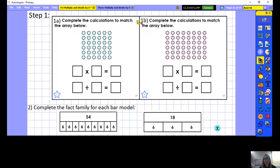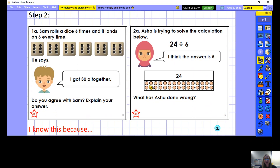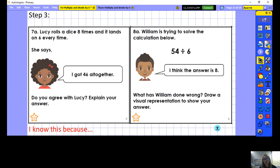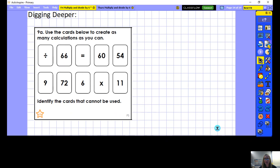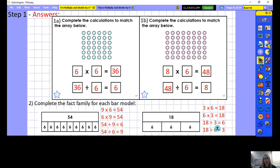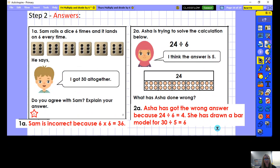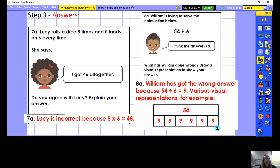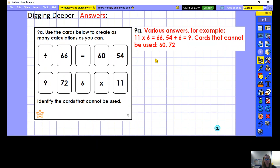Step 1 looks at completing calculations to match arrays and completing fact families for each bar model. For problem solving, move on to step 2, using the stem sentence 'I know this because' to explain your answers, drawing arrays or bar models to prove your work. Step 3, a dig deeper question, and then step 4 answers are also provided. Well done for another fantastic lesson!